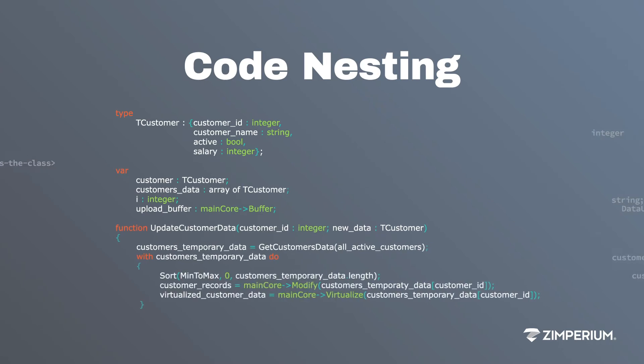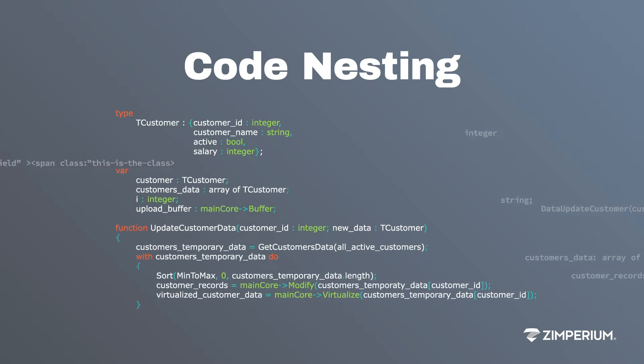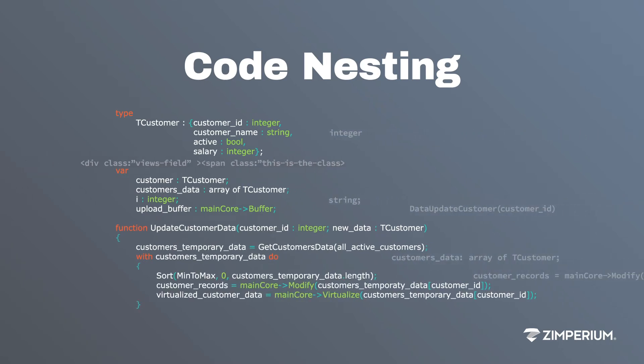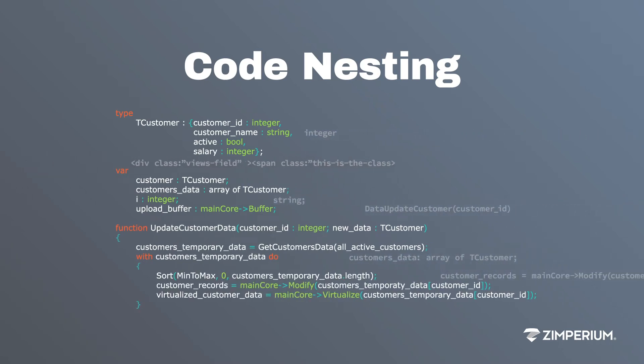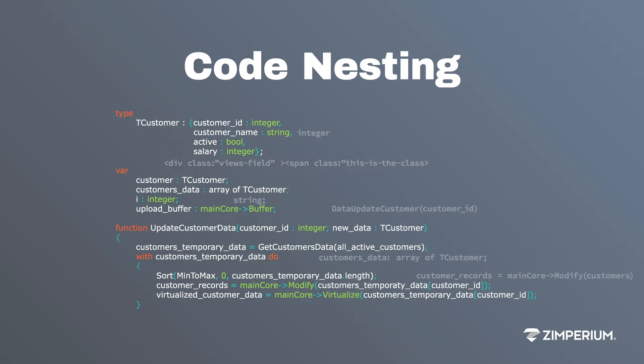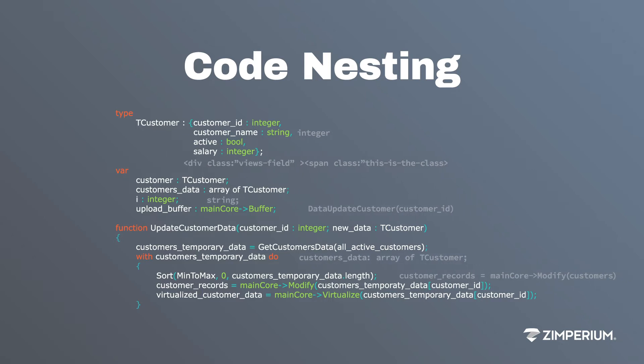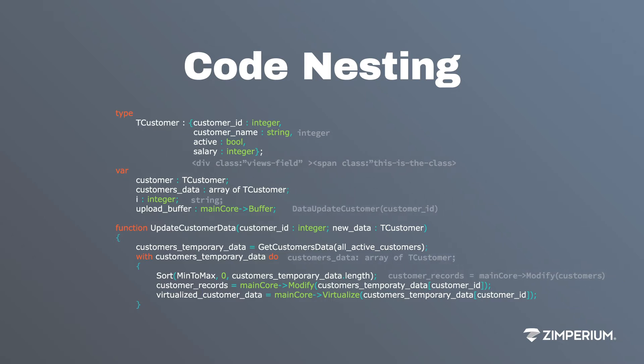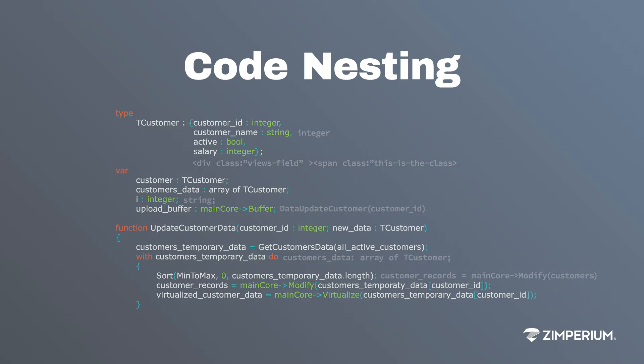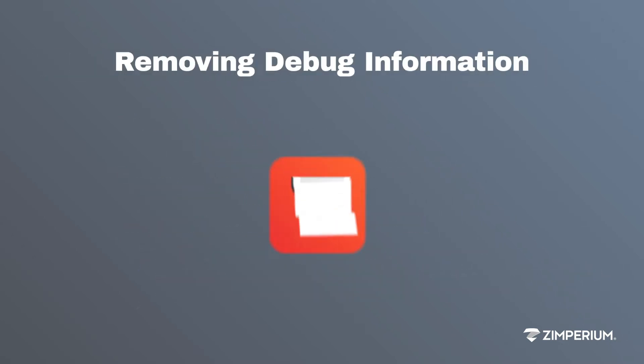Code can be nested within other code or can include unnecessary control statements and garbage that cause disassemblers to produce bad output or misdirect reverse-engineering efforts.